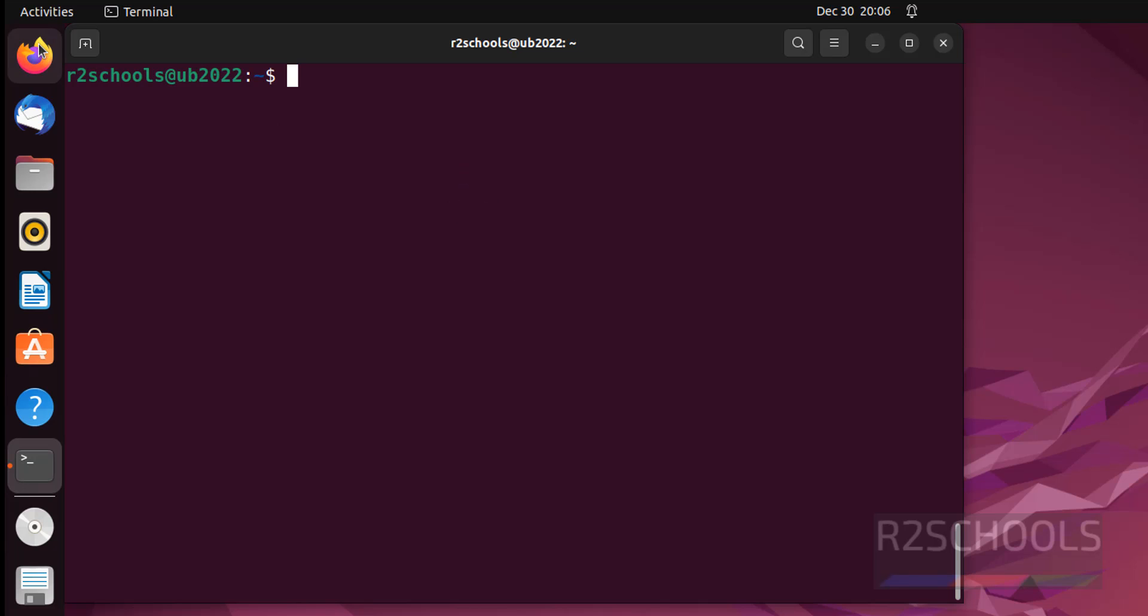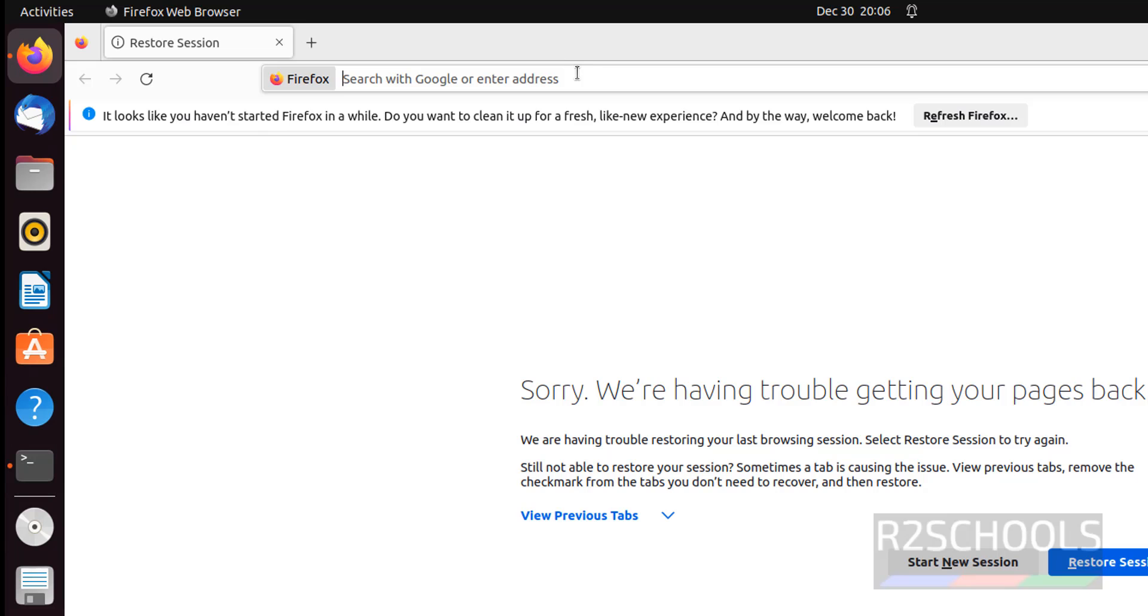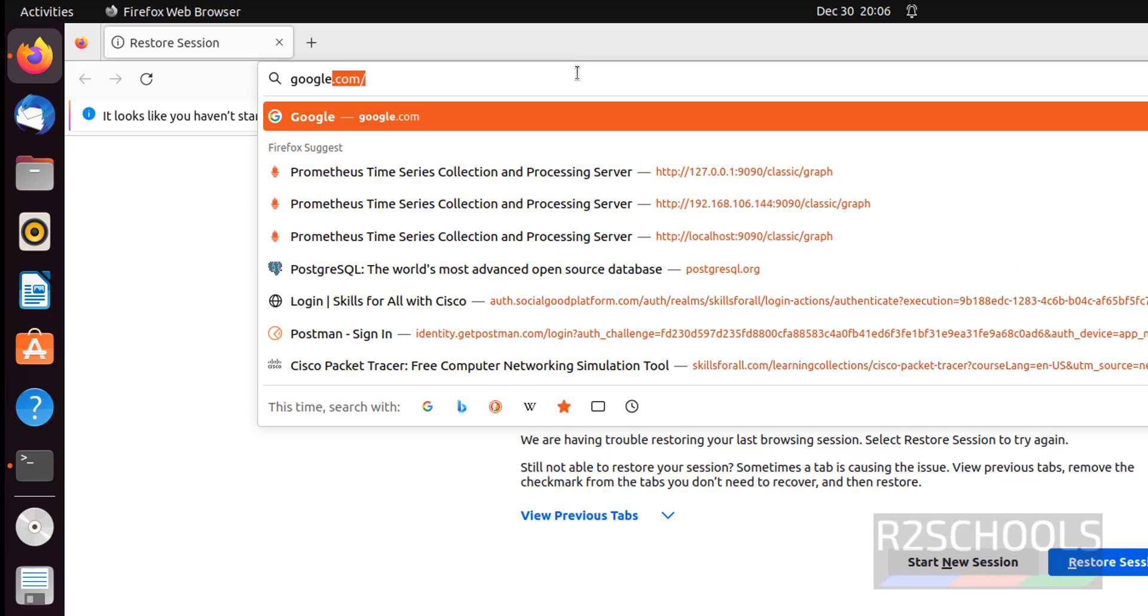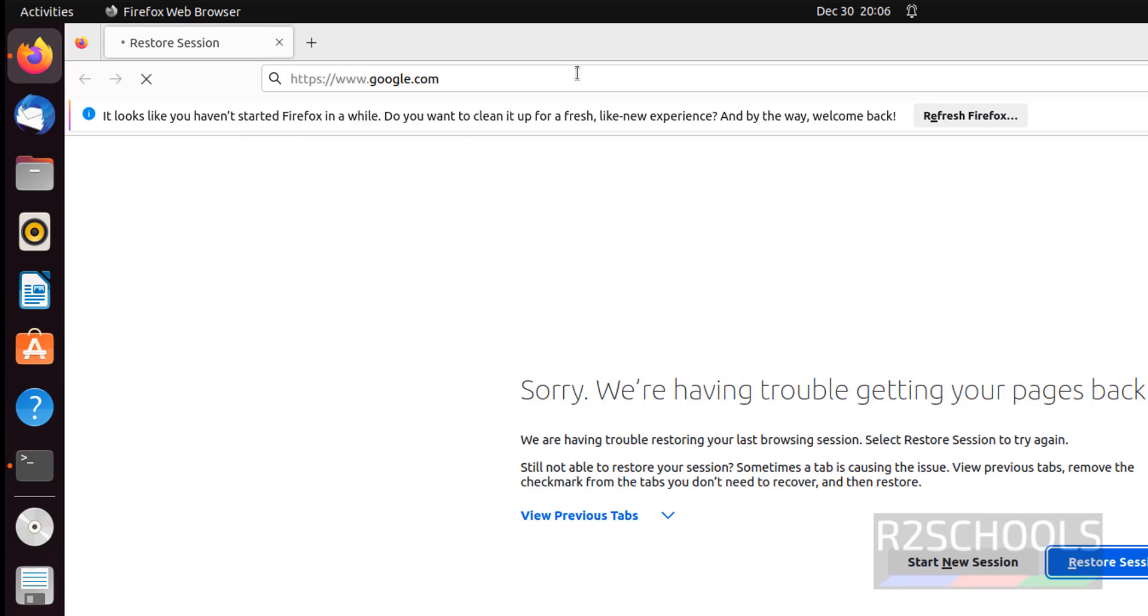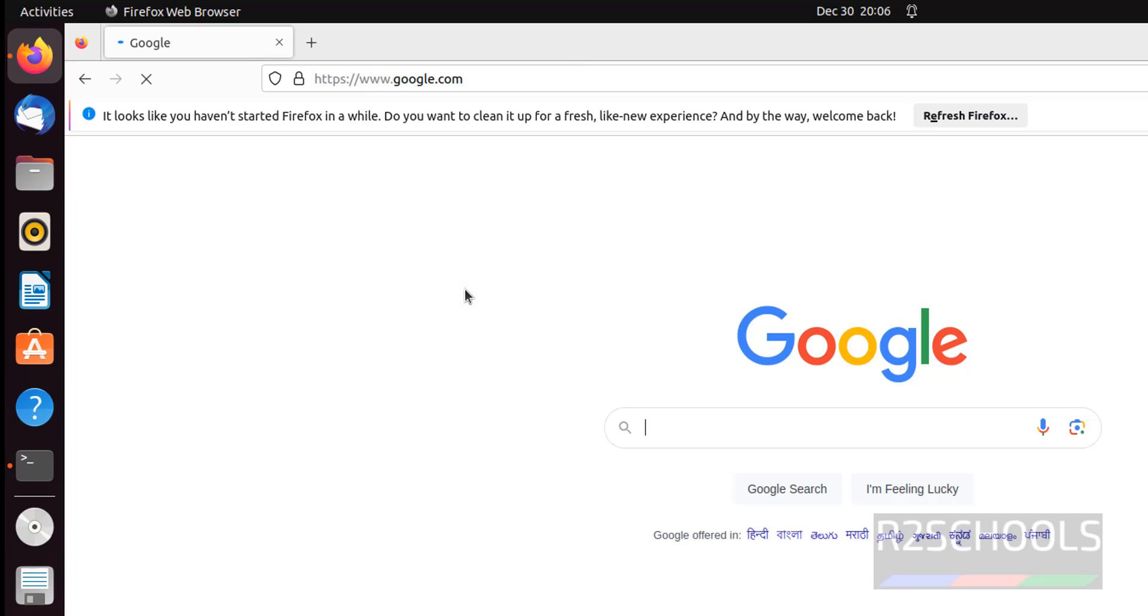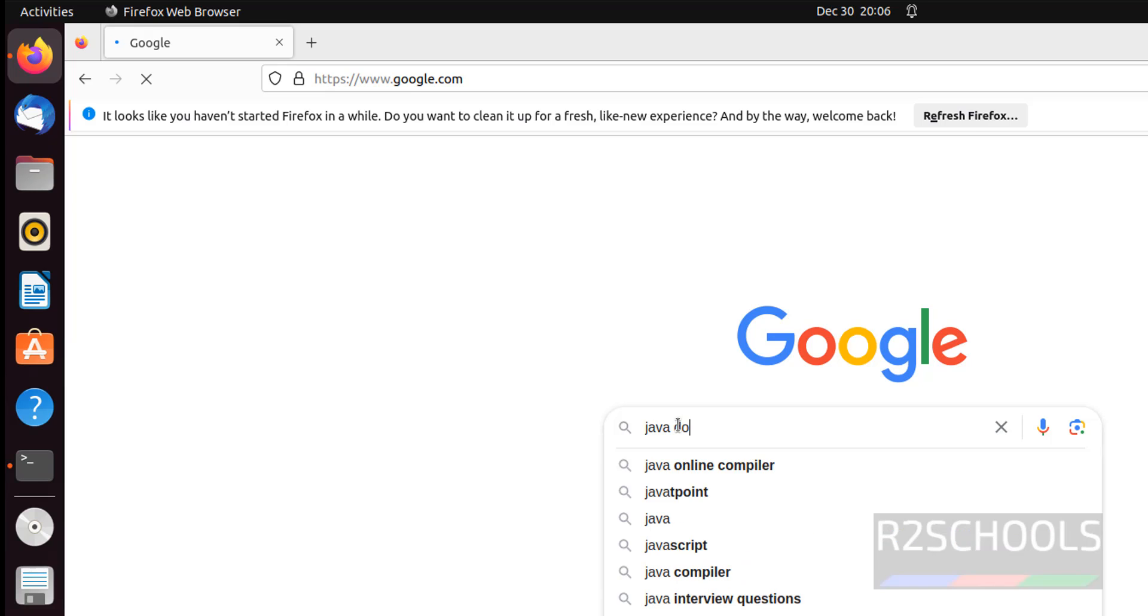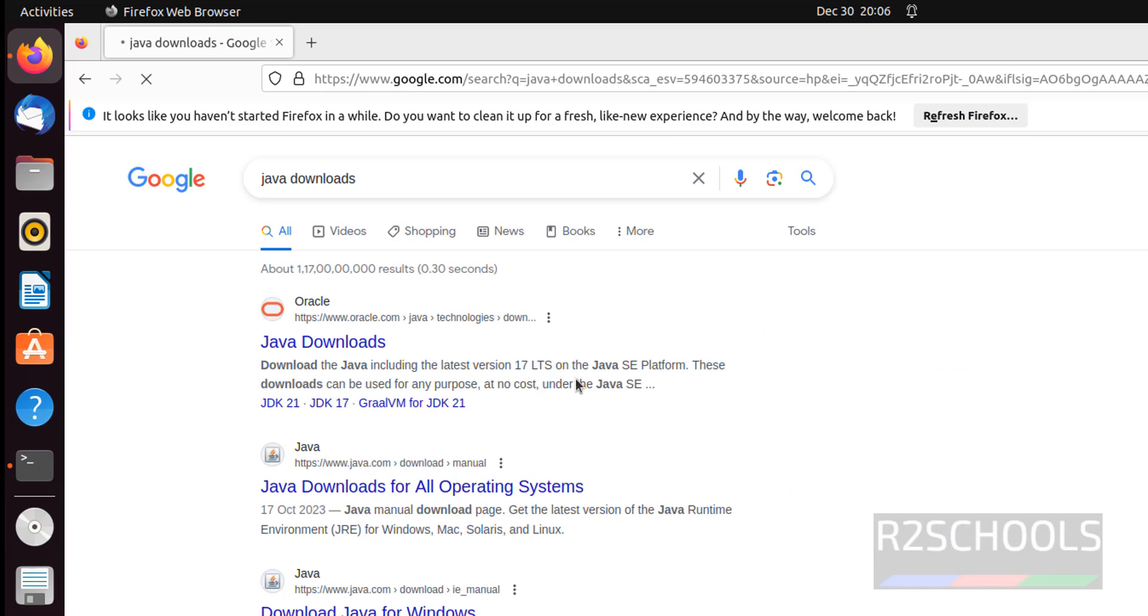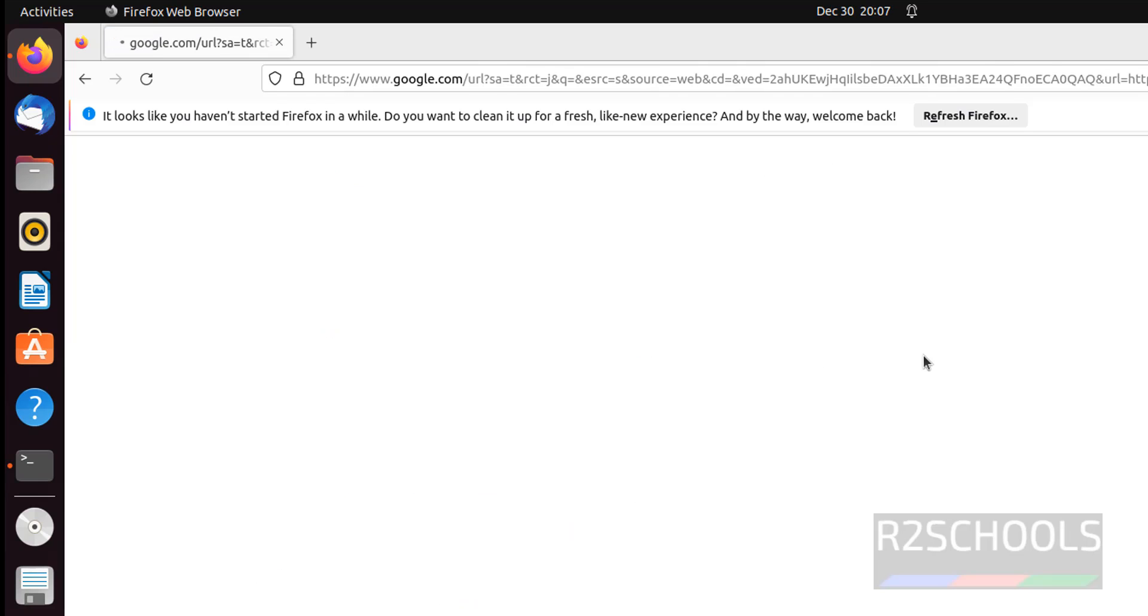Now open browser, then go to google.com. Then search for Java Downloads. Click on the first link that is oracle.com.